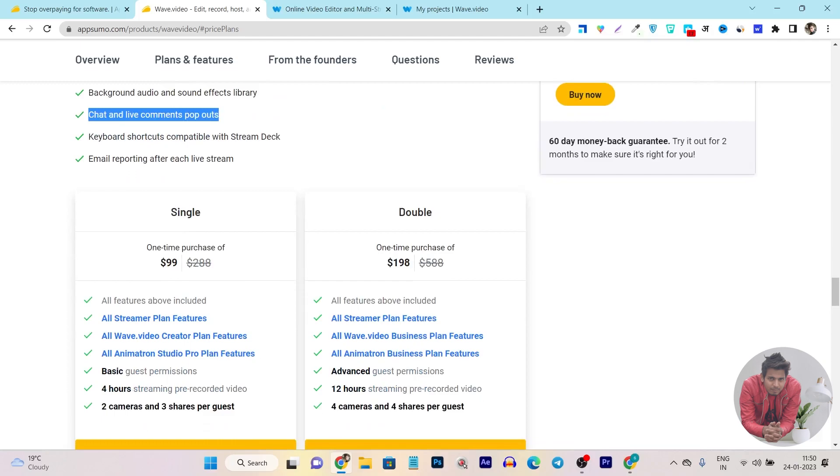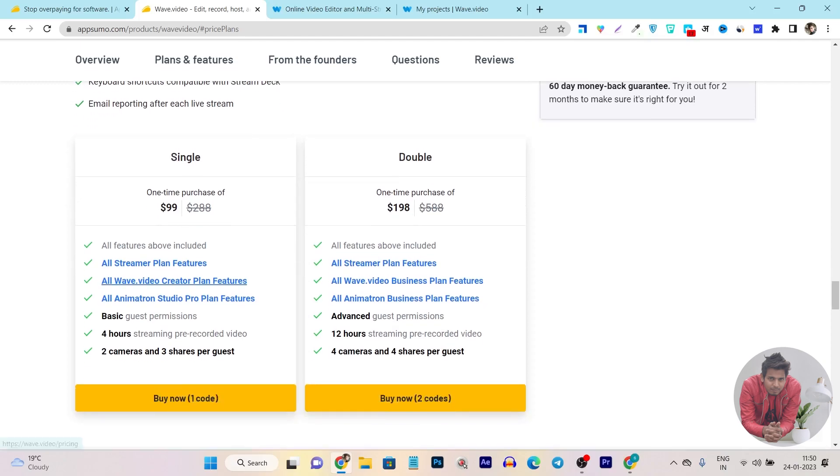This is a very good thing because in the live time you are also going to get email reports from your live stream. Currently it has two tier plans available with the lifetime deal and I think it is very good and affordable. I will also compare it. Pricing starts from $99 and you will get all features plus 4 hours streaming pre-recorded videos, 2 cameras, and 3 shares per guest.